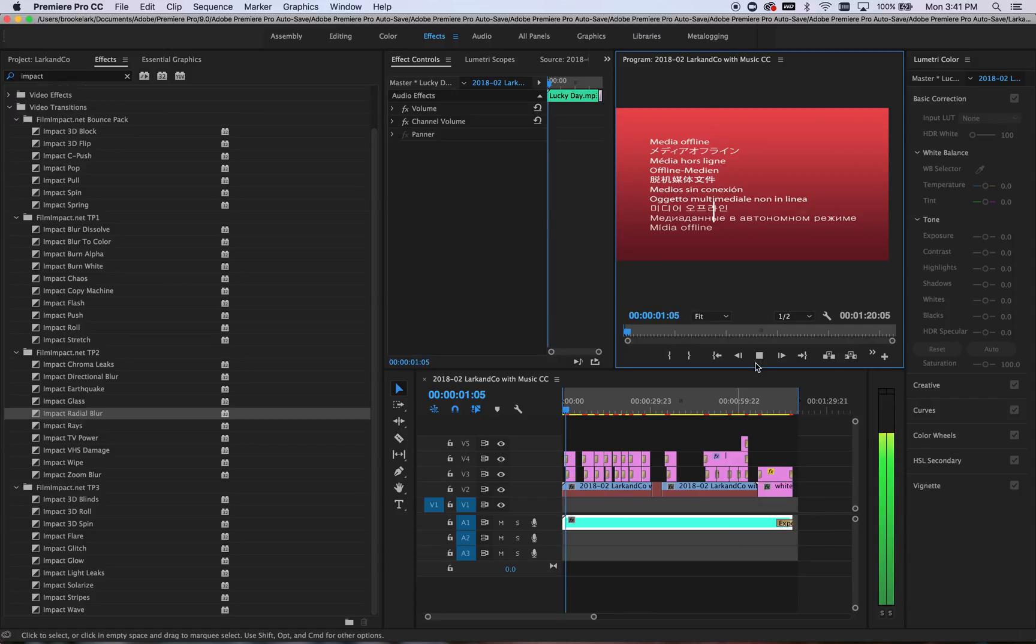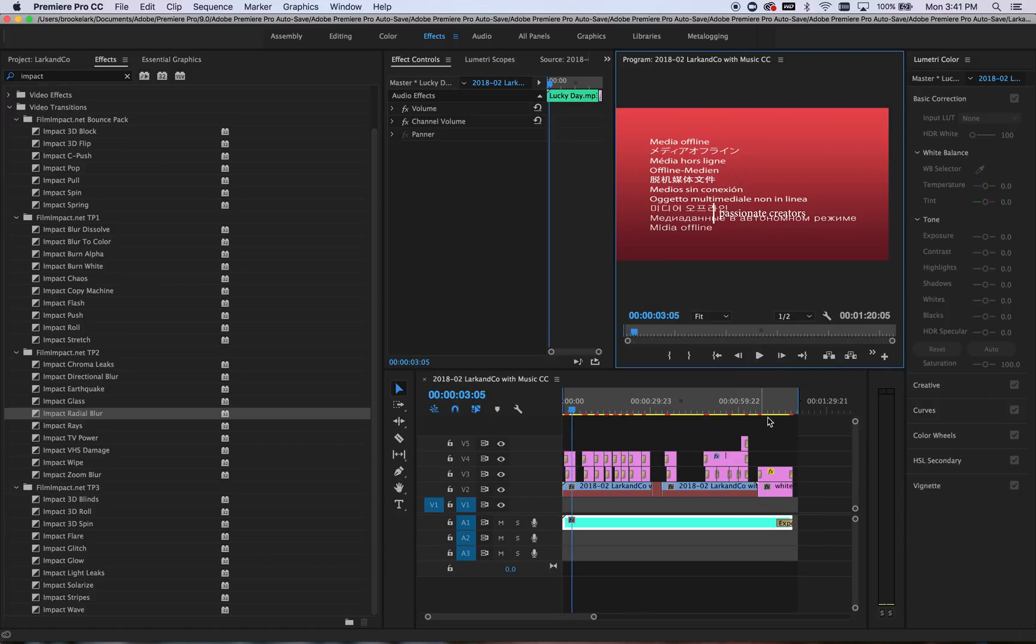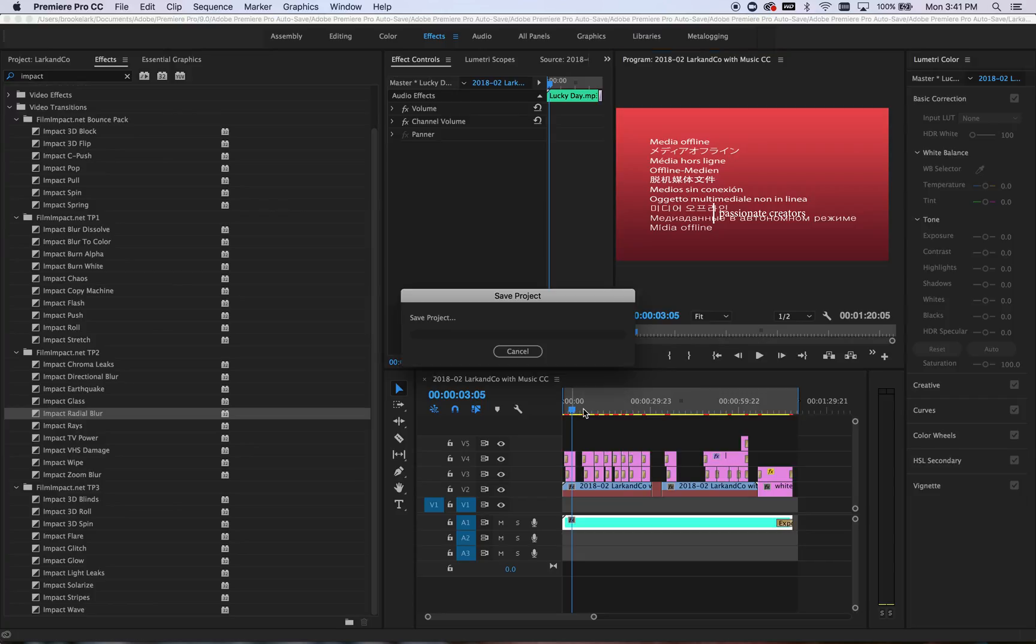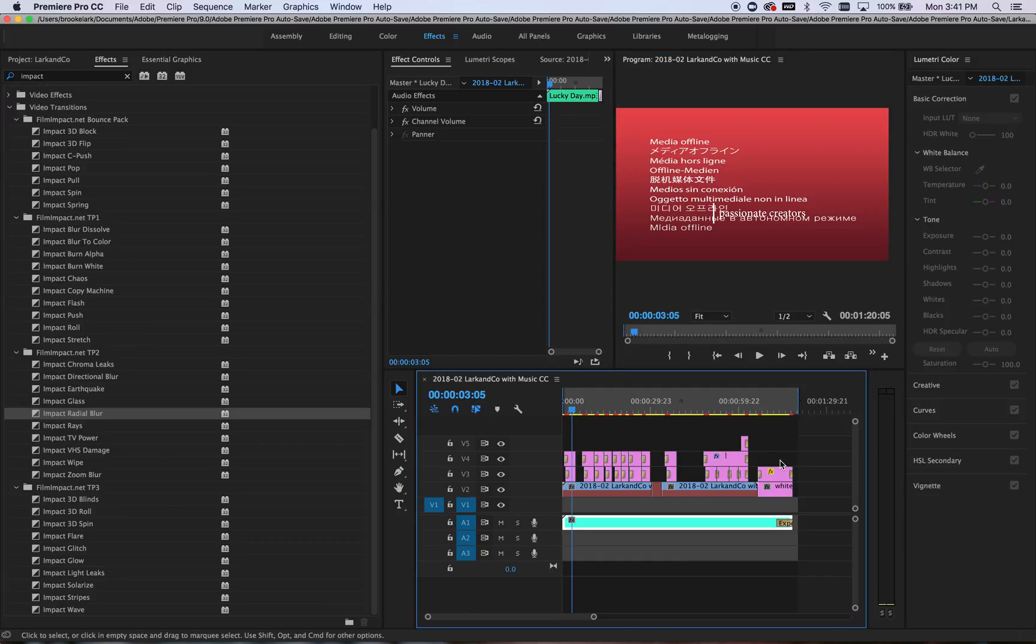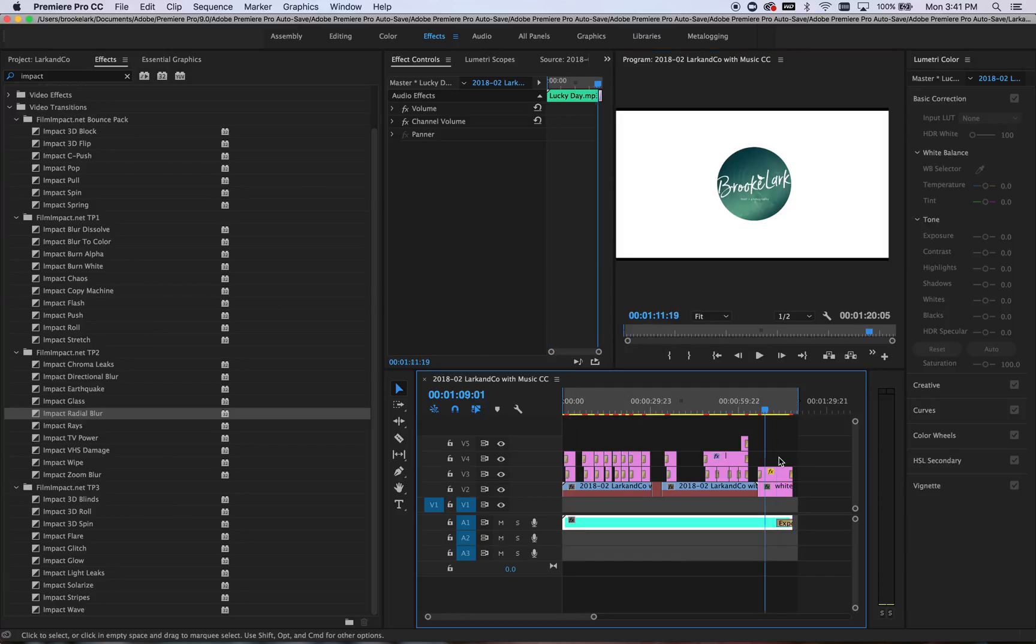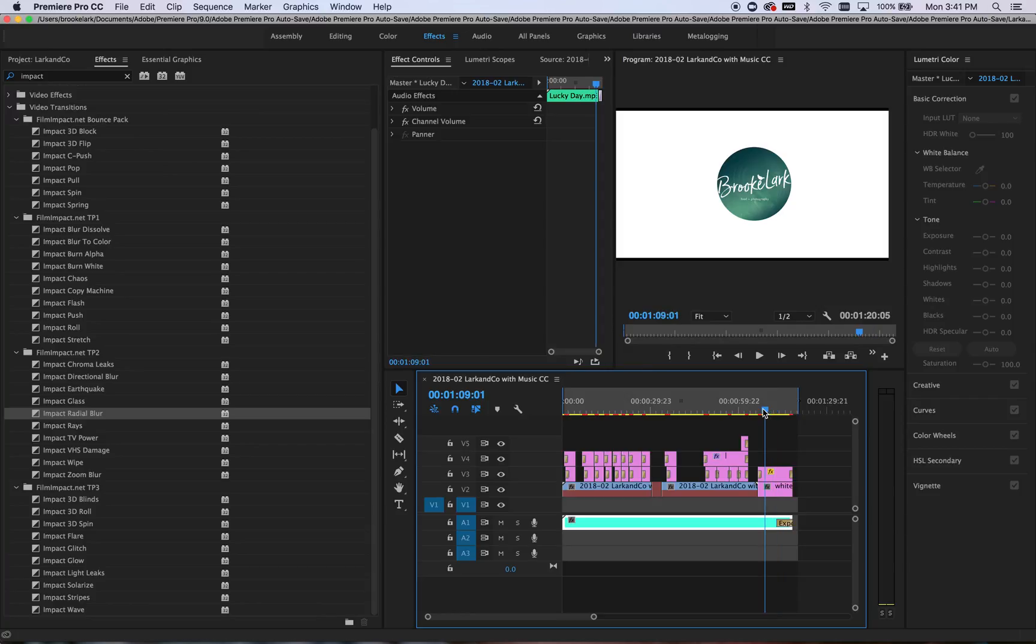So there you go. That is how you turn a logo, a JPEG or a PNG into an end card for your video. And you do need to use a PNG with that very dissolved background if you don't want like a square around it. So just go ahead and make sure that you get the PNG version from your graphic designer.